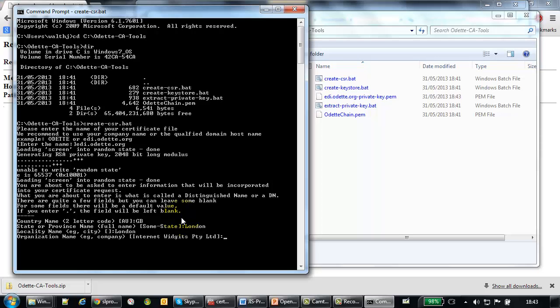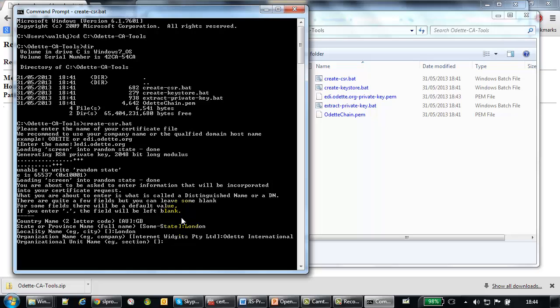Then the company name. Of course, you enter your company name, or the company name of the company that owns the server, and that needs the certificate. Organizational unit is optional.